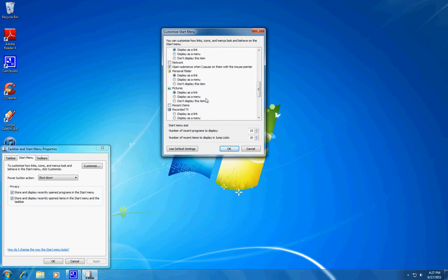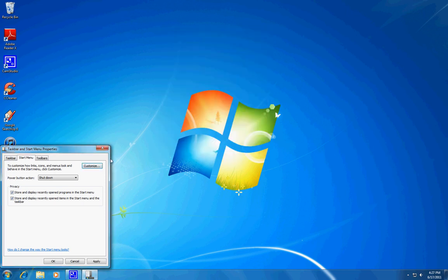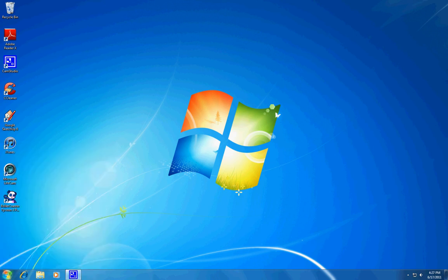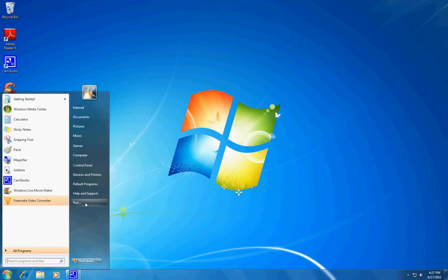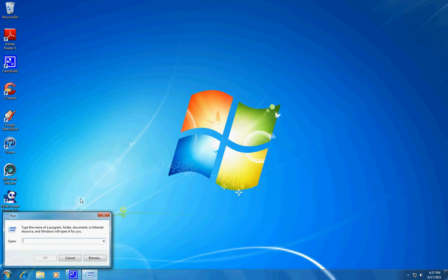There you go - Run command. Check it, click OK, hit Apply. Okay, Start, Run - there you go.